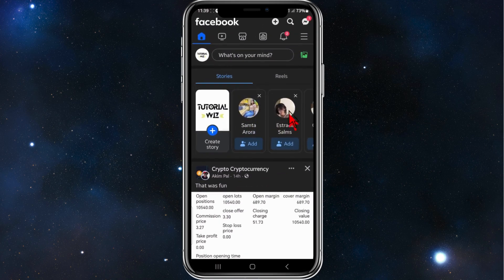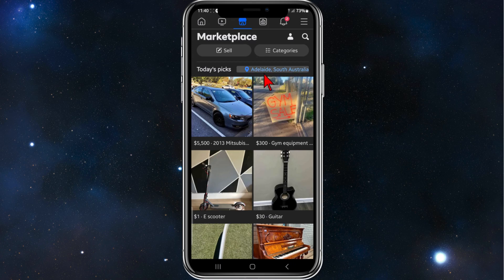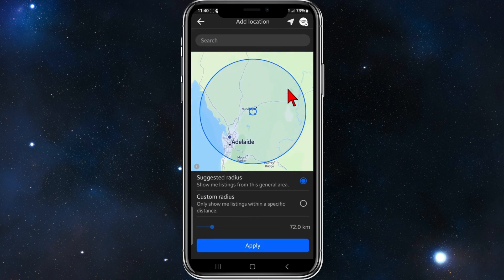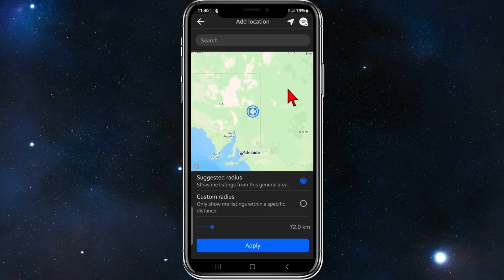Open up your Facebook app on your phone — this works for both iOS and Android device users. From here, simply click into your Marketplace; it should be located at the top of your screen. Once you're there, you'll have your location currently set — in my case it's Adelaide, South Australia.